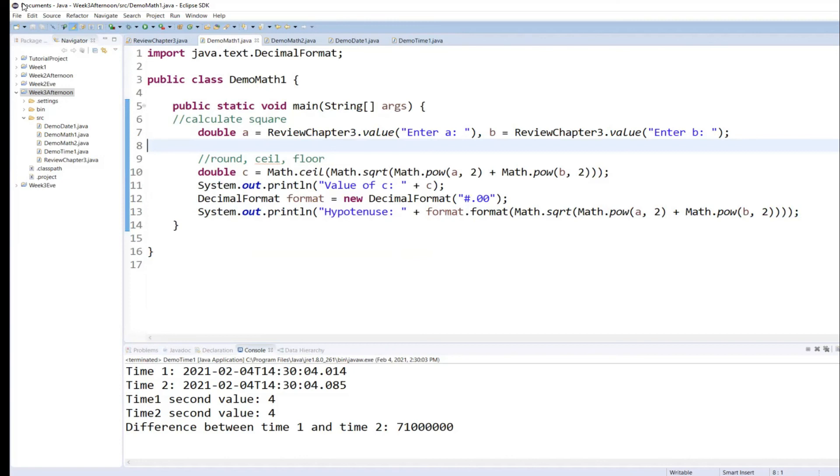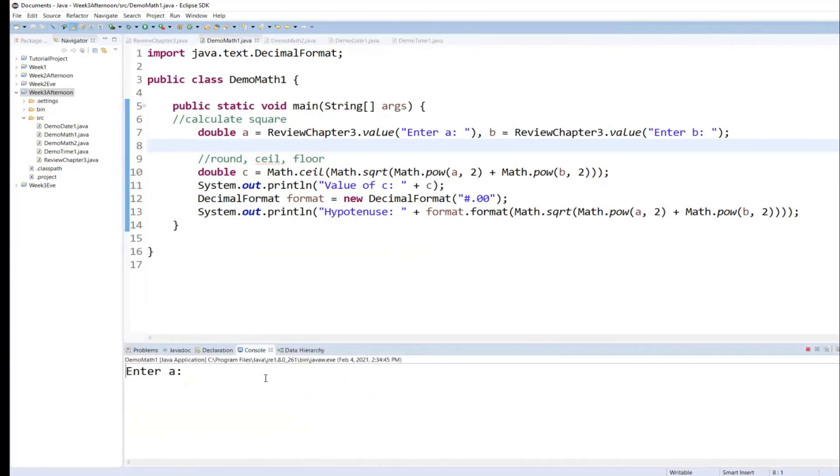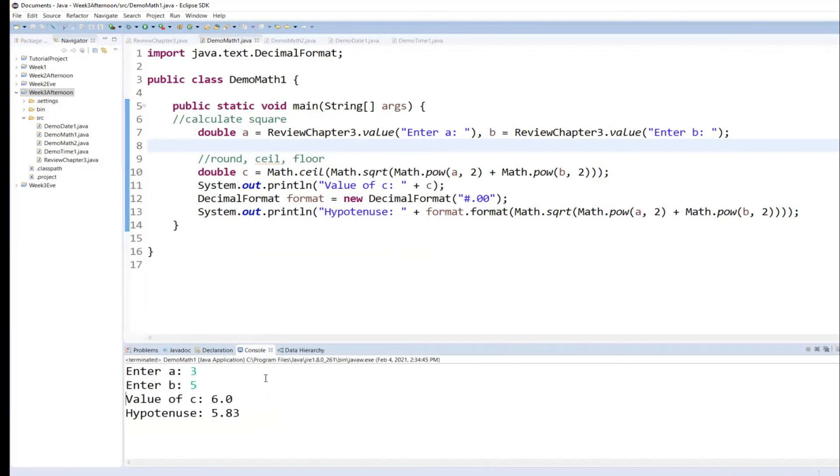So now when you run this example, see it asks you enter a value for A. It asks you enter a value for B. And here you go. You have an output.